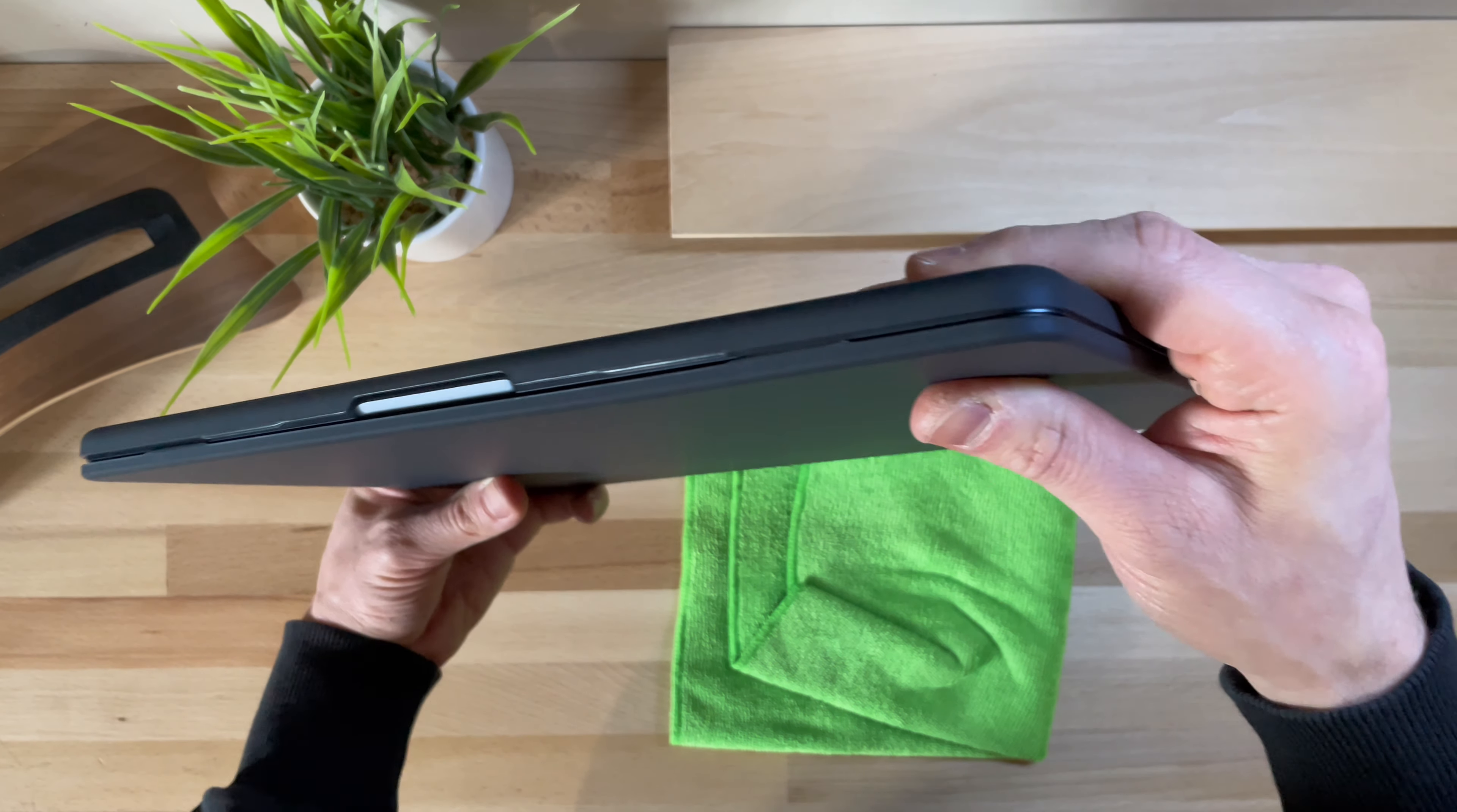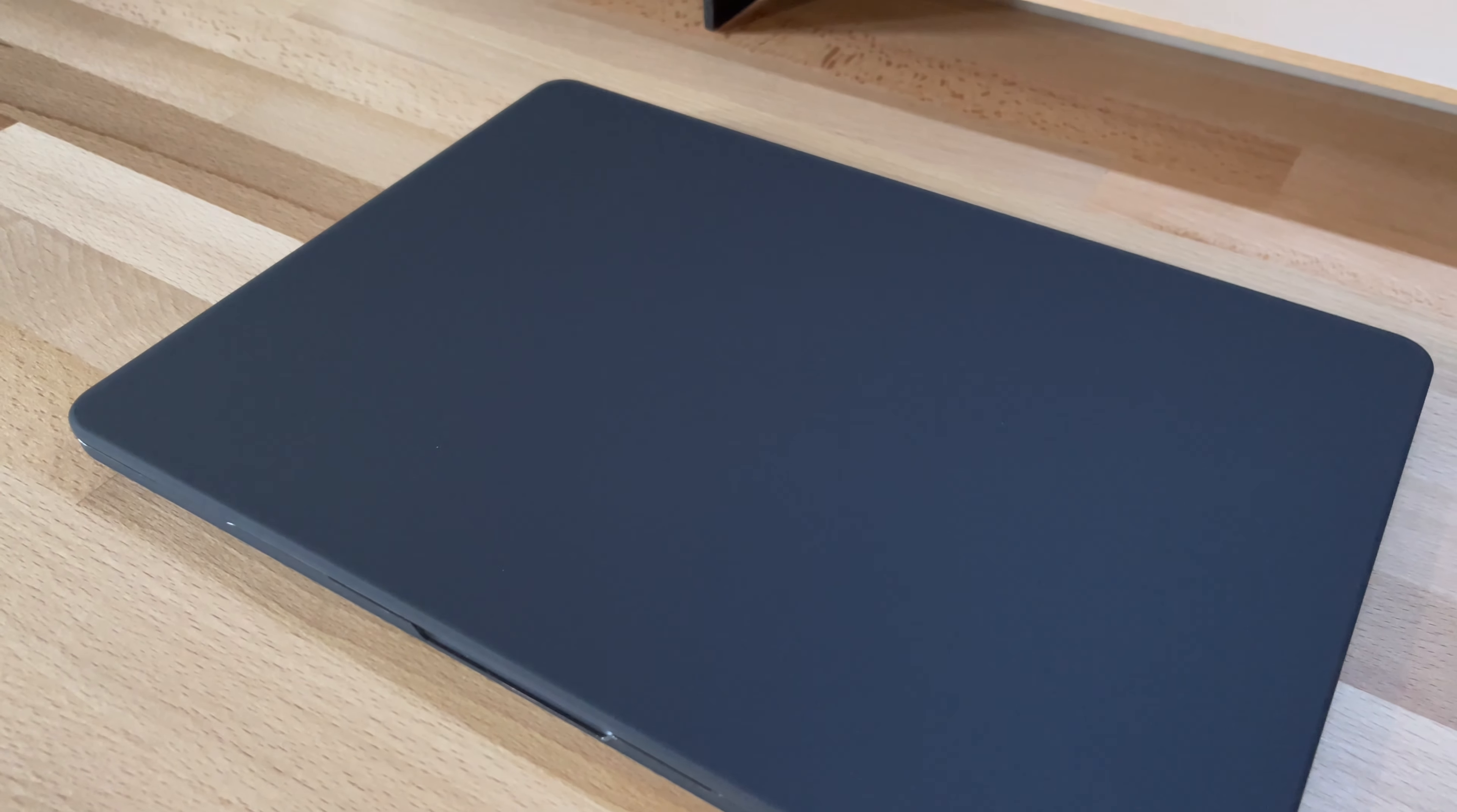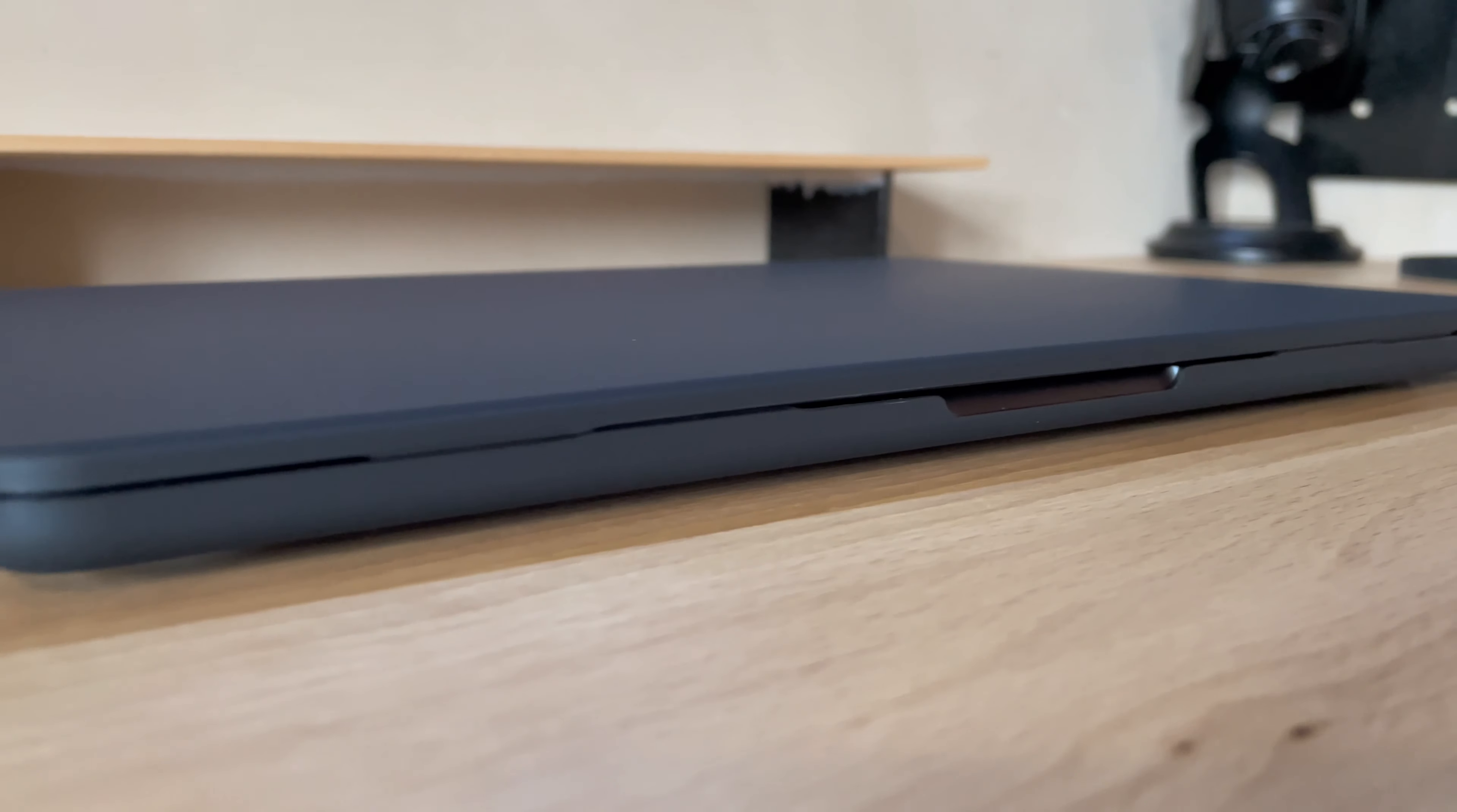The laptop changes its appearance but still remains somewhat the same. Unfortunately, the Apple logo is barely visible. It wasn't very visible to begin with, but with this cover, the situation worsens, although I don't mind because it attracts less attention when you carry it around, reducing the risk of theft.